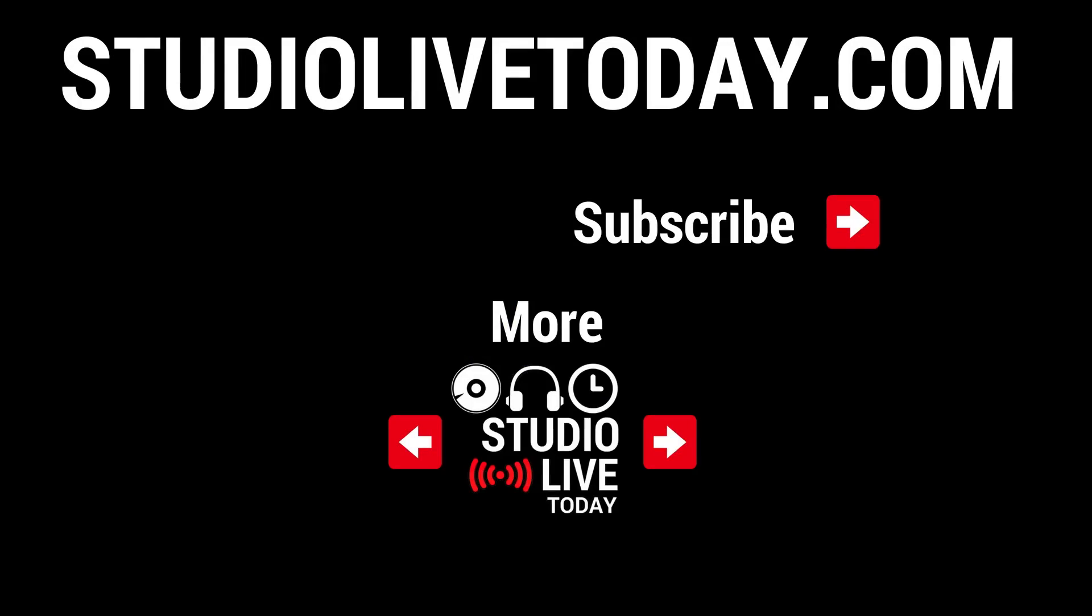Hey, thanks again for hanging around to the end. There's a lot more tips, tricks, and tutorials all about GarageBand here on the channel. We've got two of those linked up down below. You can also subscribe to the channel by clicking on the Studio Live Today icon in the top right and head to studiolivetoday.com for more audio goodness.